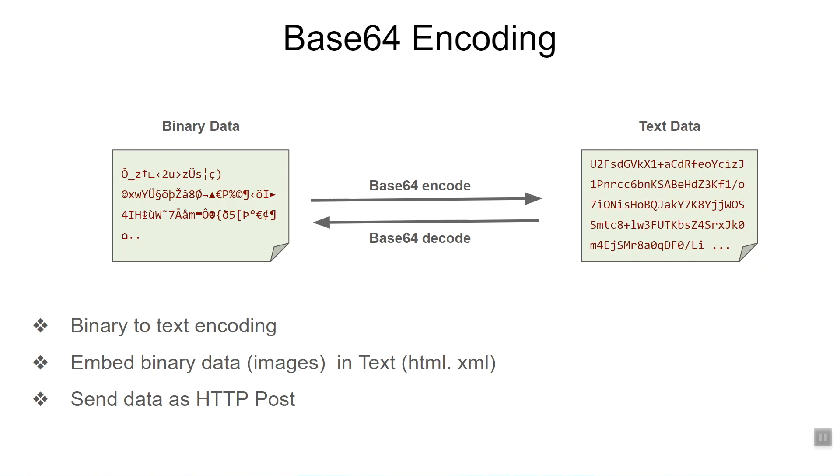Even after base64 transformation, if it's used in a URL as a value, then it further needs to be URL encoded. We will actually see this in action when we do hands-on projects in SAML.